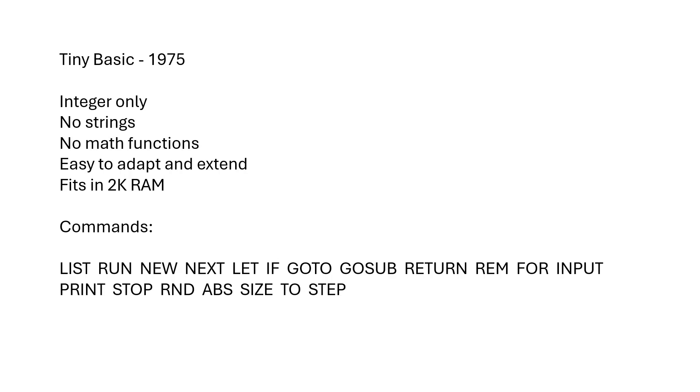Tiny Basic is integer only, no strings or math functions, but it's very easy to adapt to different computers. It runs on the 8080, the Z80, I've seen versions on 6809, 6502, just about every 8-bit microprocessor from the time can run Tiny Basic.